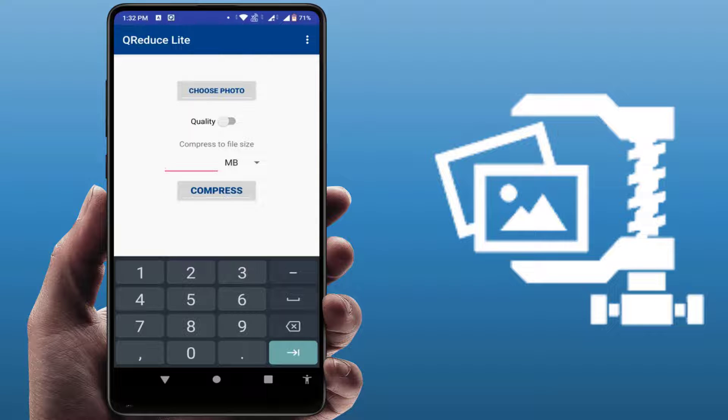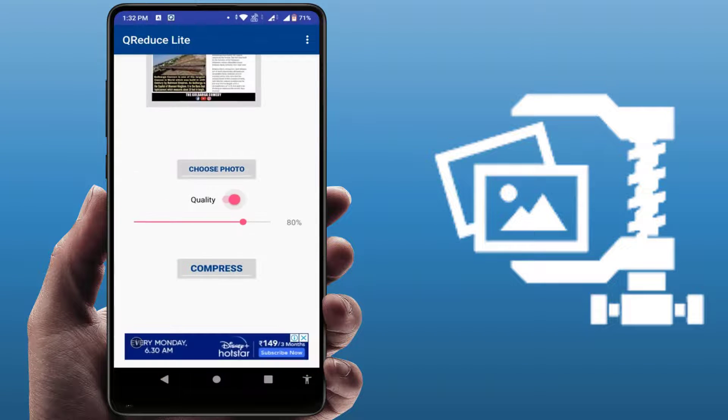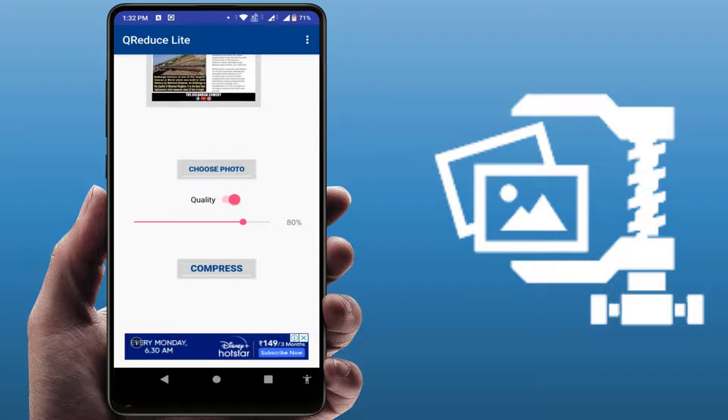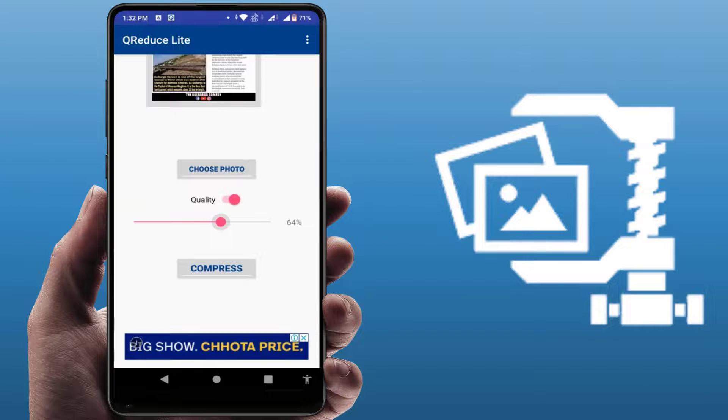Here you can also get the quality option. Just enable this quality option. As you can see, 80%, 30% - however much percentage you want to compress this image, you can adjust the compression level here.